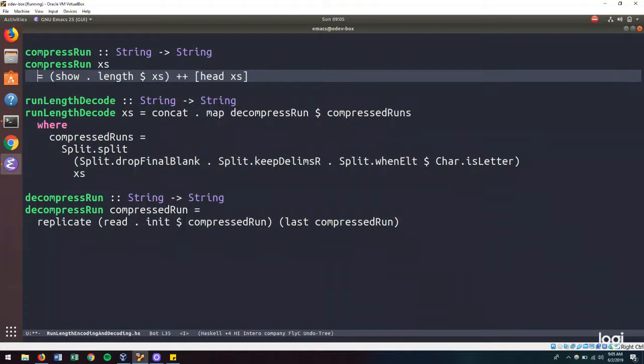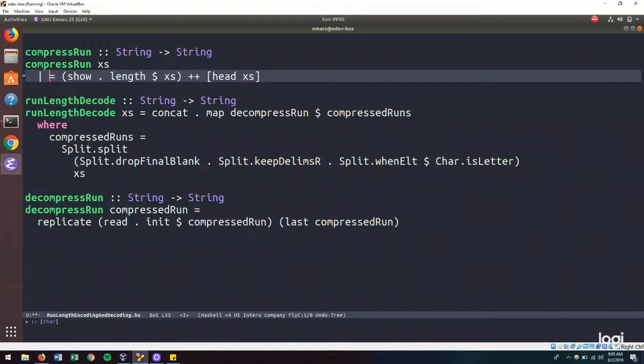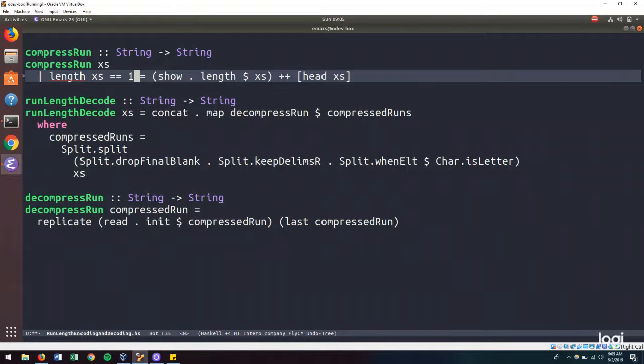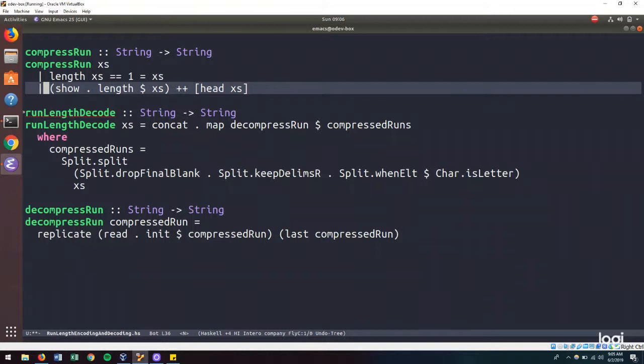And we can change this and use guard syntax where we say when we get a string, if the length of the string is equal to 1, then we return that string. Otherwise, we do what we were doing before.